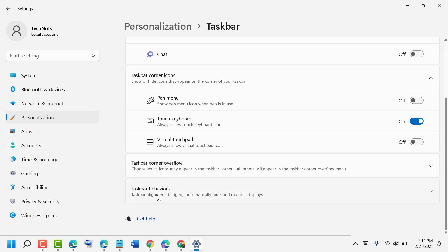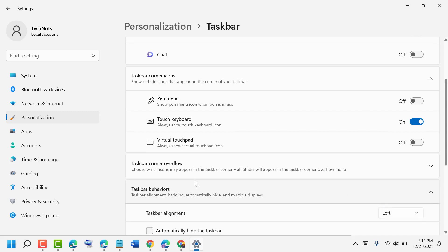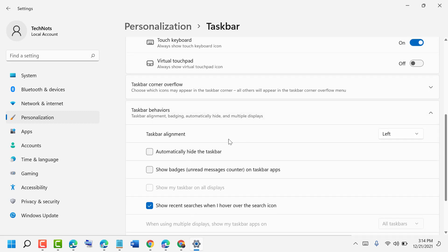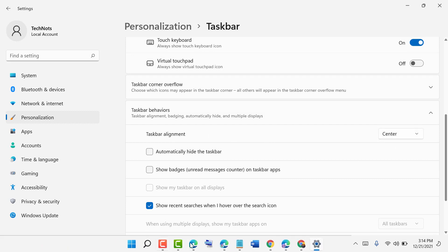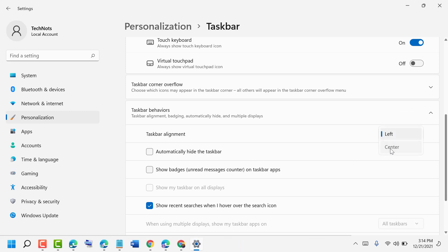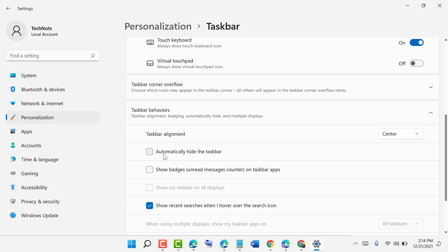Click on Taskbar behavior. Here you'll find Taskbar alignment, automatically hide, and other options. You can change the location to Left or Center.